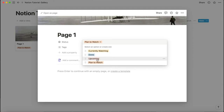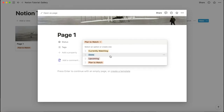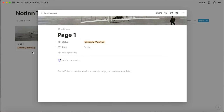You might be wondering why there are multiple status options. Currently watching is obviously what you're watching right now. Done is what you've already finished. Plan to watch is for shows that are already out and completed that you just want to watch. Upcoming is for shows that you're looking out for, so you have the flexibility to track everything you want.